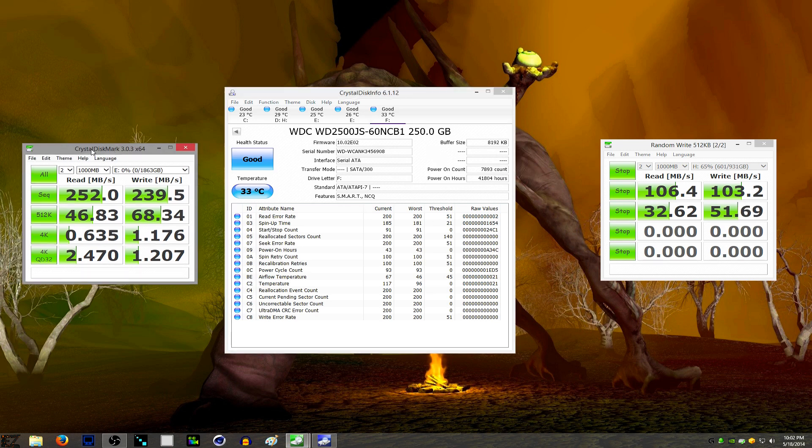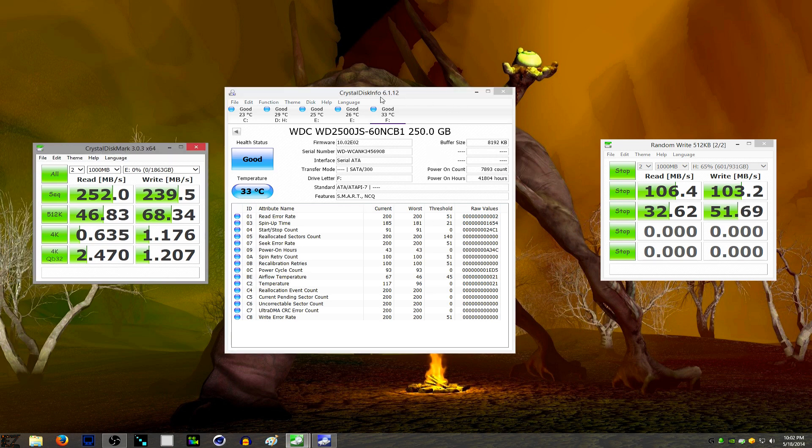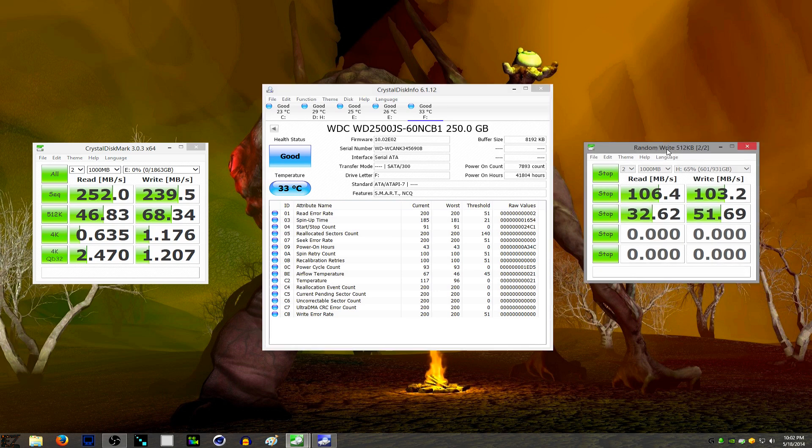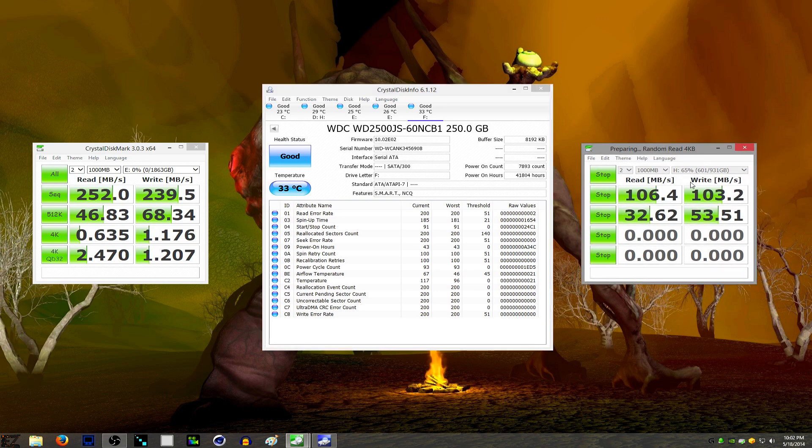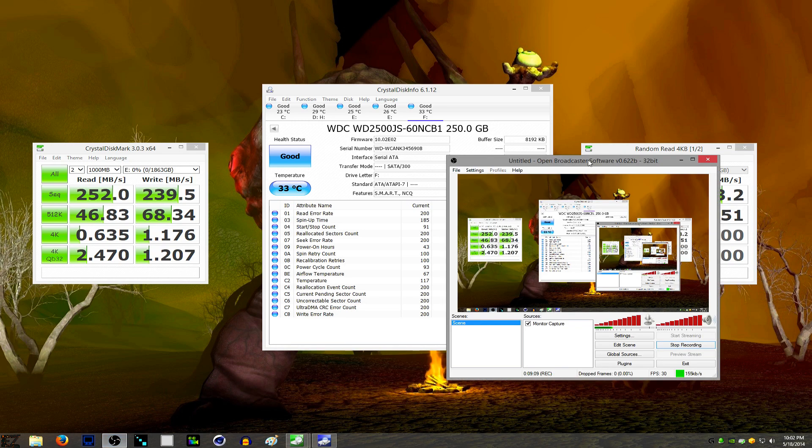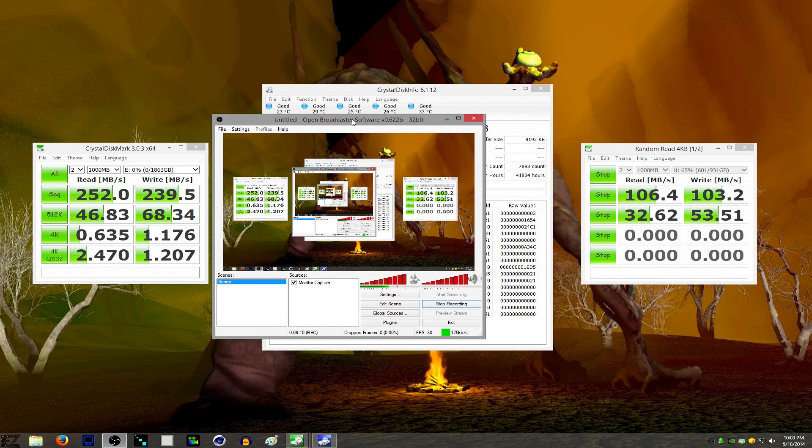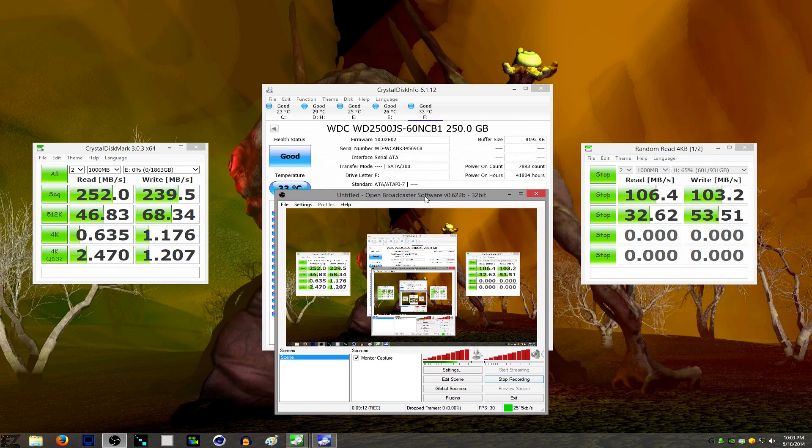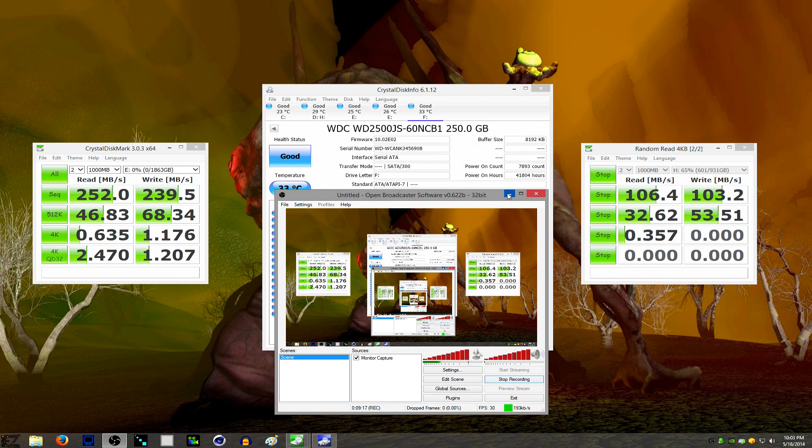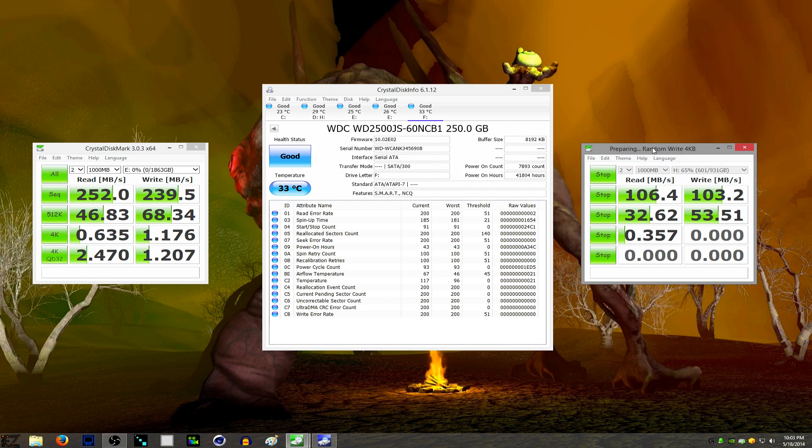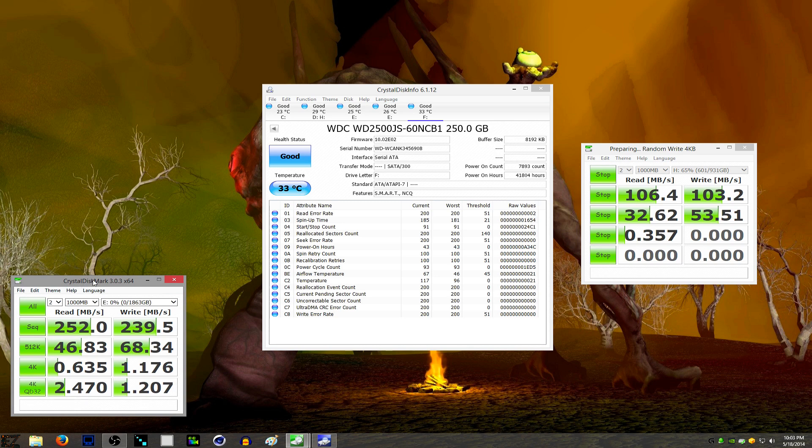Speaking of skewed results, I'm actually recording to this drive that's doing the benchmark. But I'm using OBS to do the recording, and it has the video card encode on the fly. So it's actually writing a very small file. It's writing less than one megabyte a second to this drive, so it's not skewing it too much.